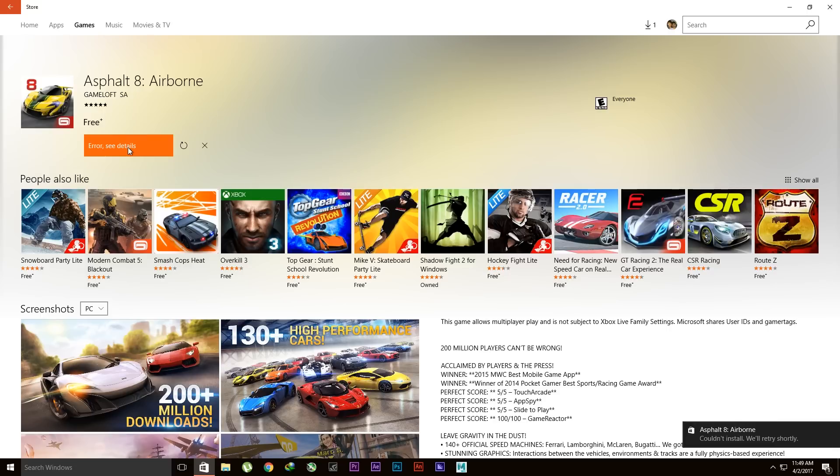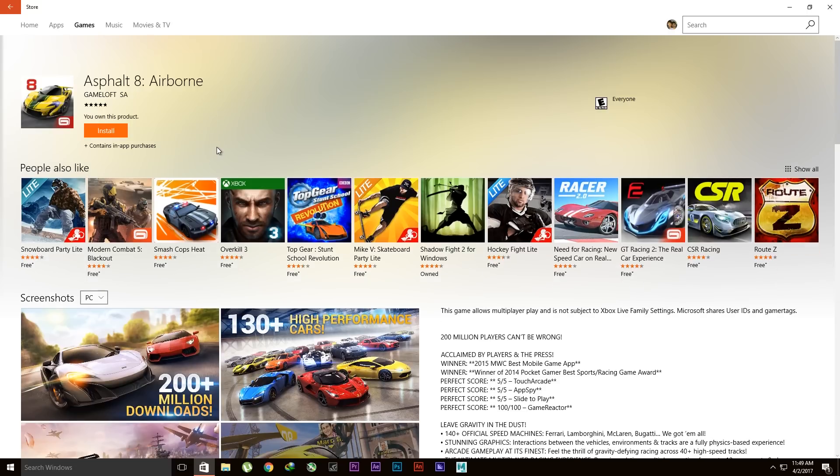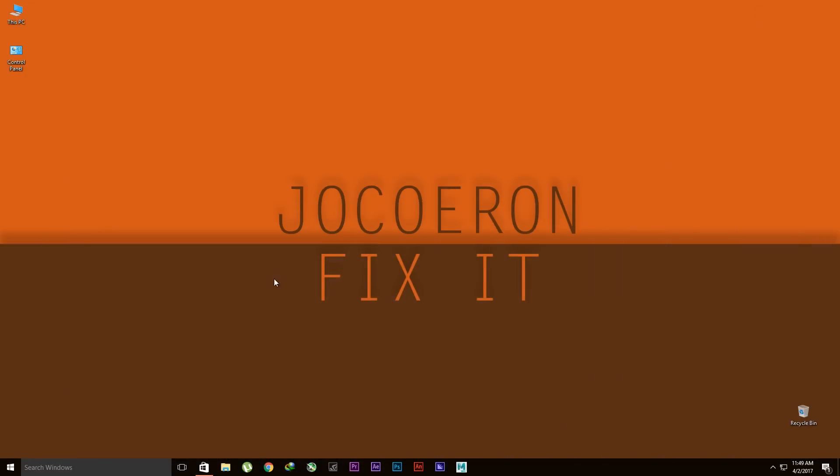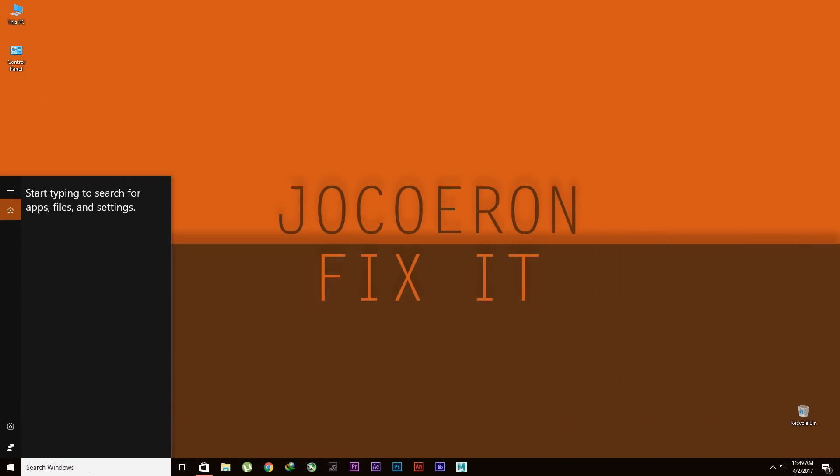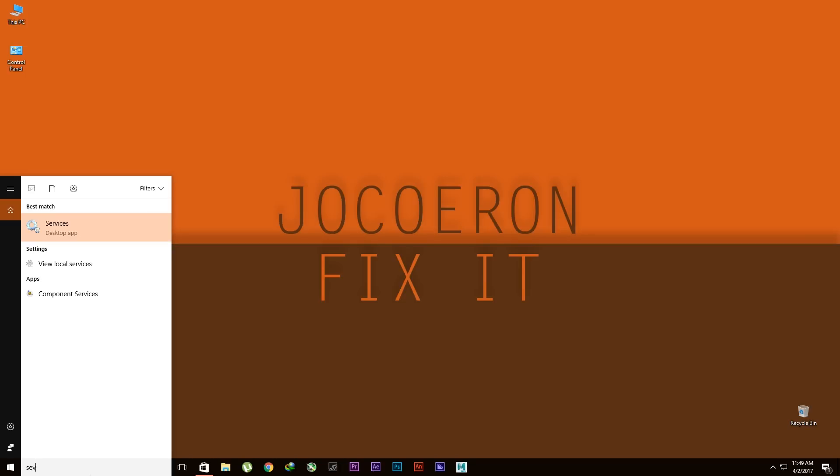For that, just click this and minimize it. Go to search and type in 'Services.'